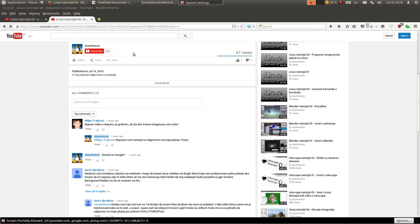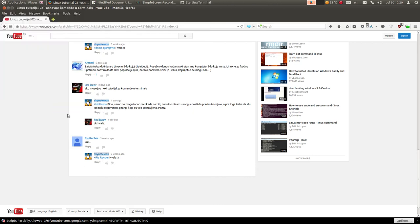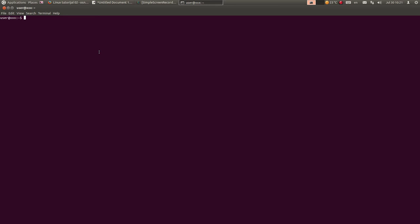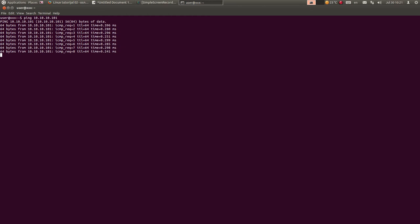Drugi deo tutoriala je za komande u terminalu, jer je jedan od gledalaca tražio da napravim još jedan tutorial o komandama u terminalu. Pokrenuću terminal. Prvo ću pokazati komandu ping. Komanda ping ide u ovom formatu - kucate ping i adresu koju želite da pingujete. Ping daje informaciju o vremenu odziva sa date IP adrese ili web adrese.